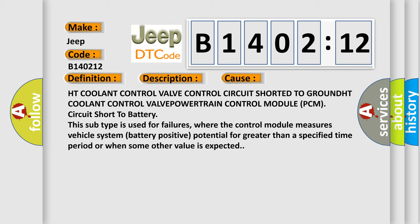This subtype is used for failures where the control module measures vehicle system battery positive potential for greater than a specified time period or when some other value is expected.